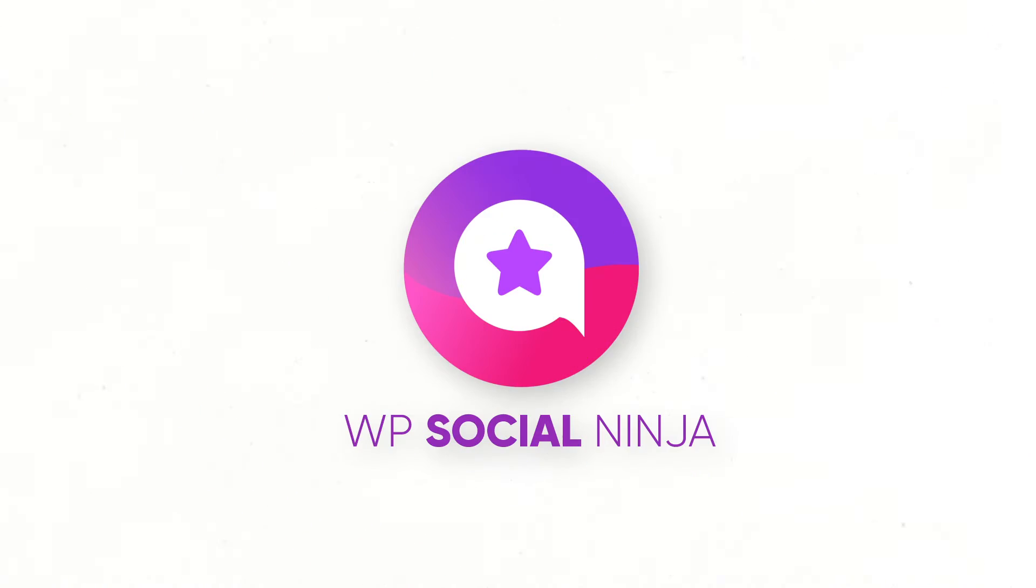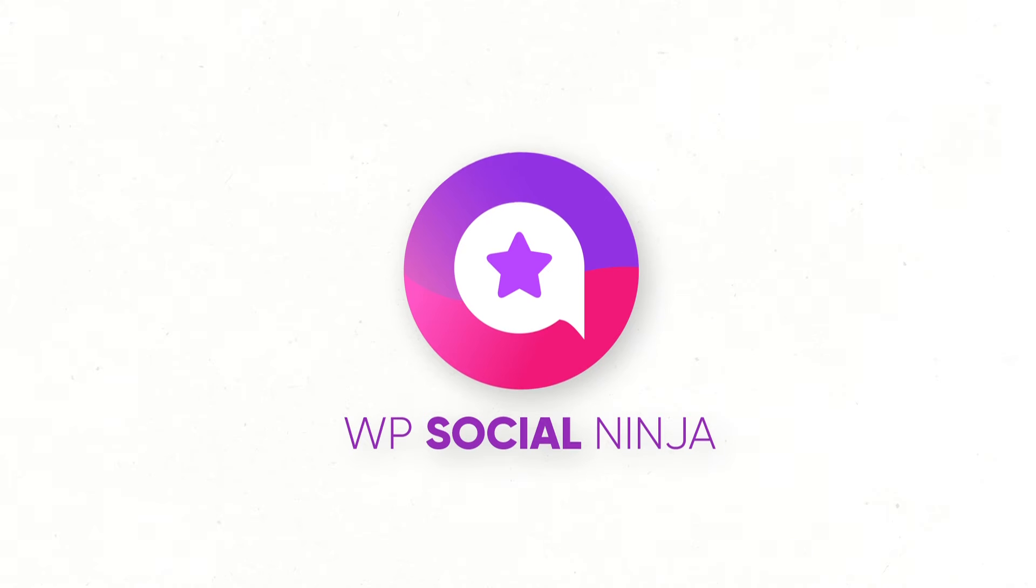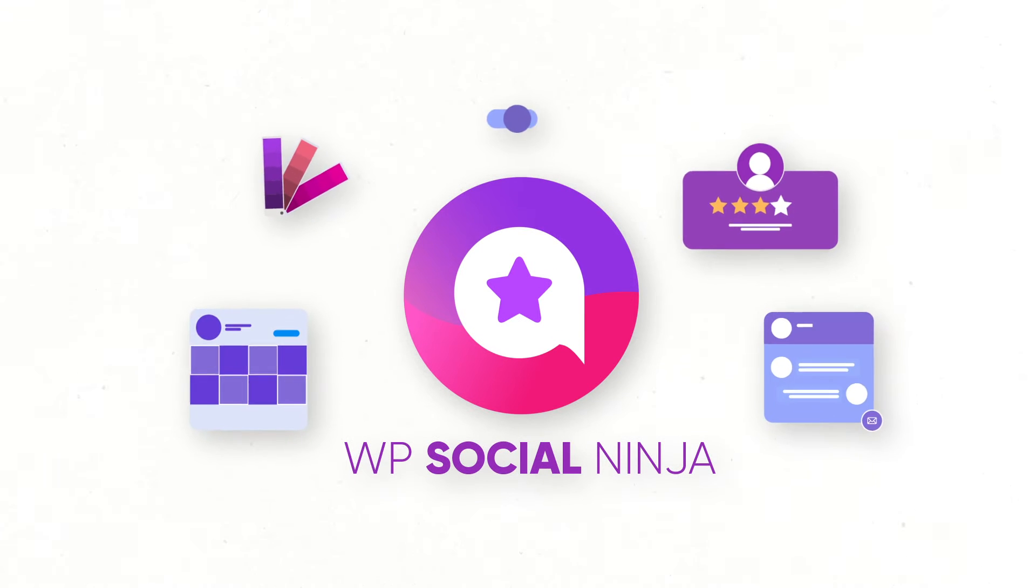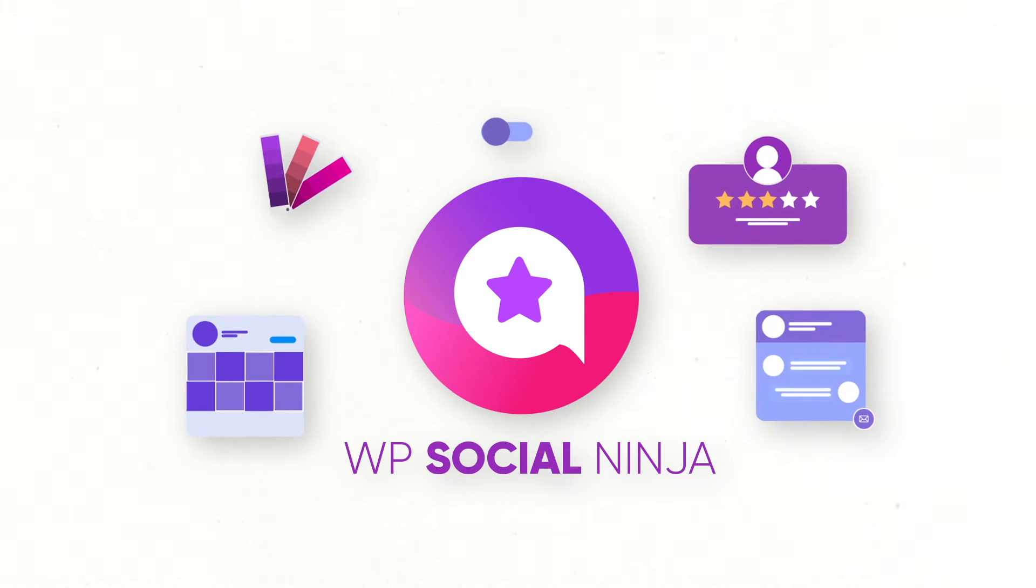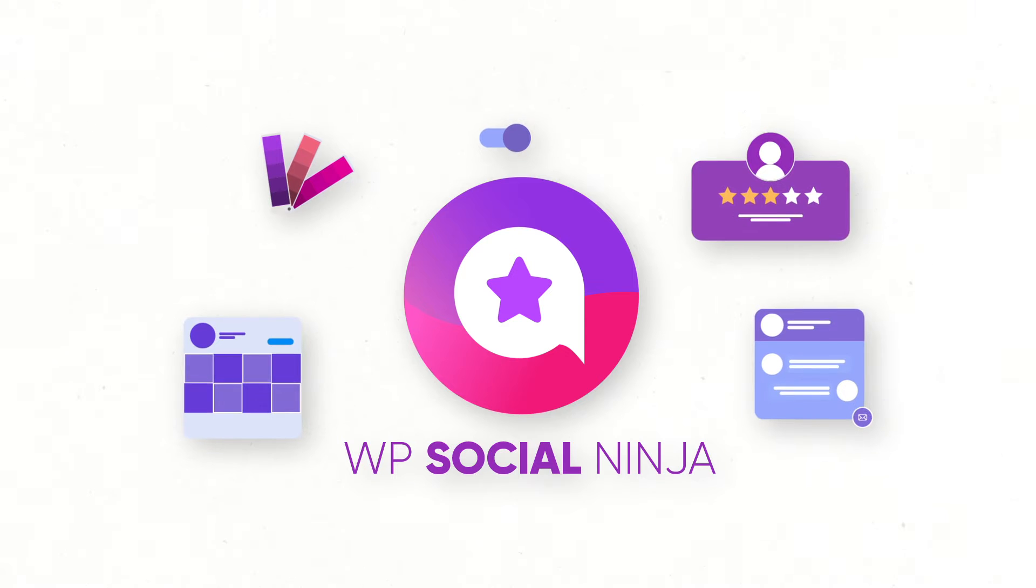That's why WP Social Ninja has a wide range of styling options that will let you have a consistent design throughout your website.